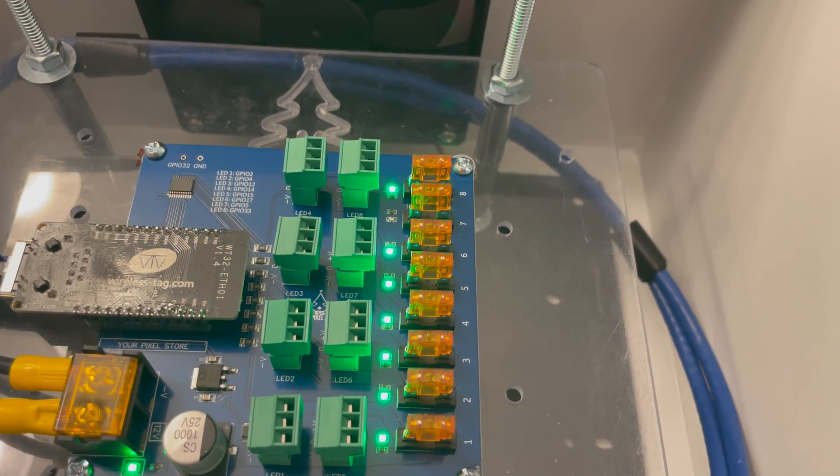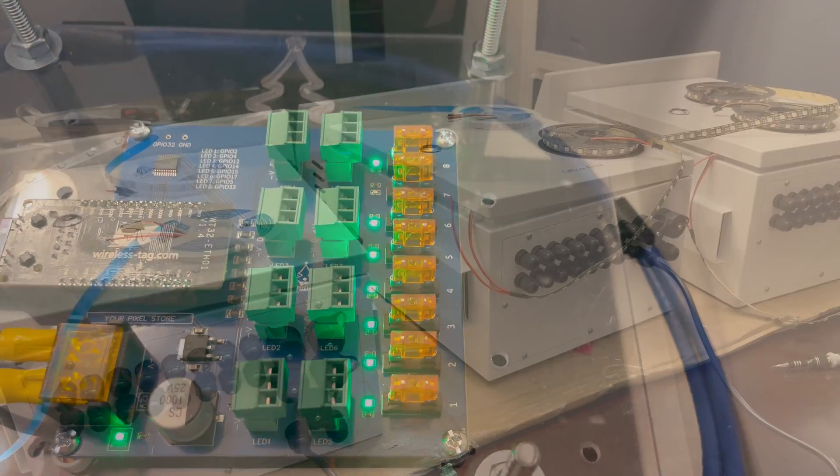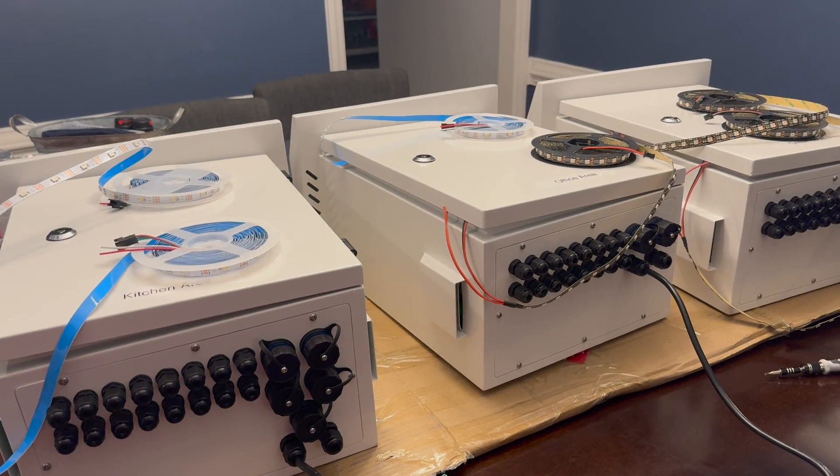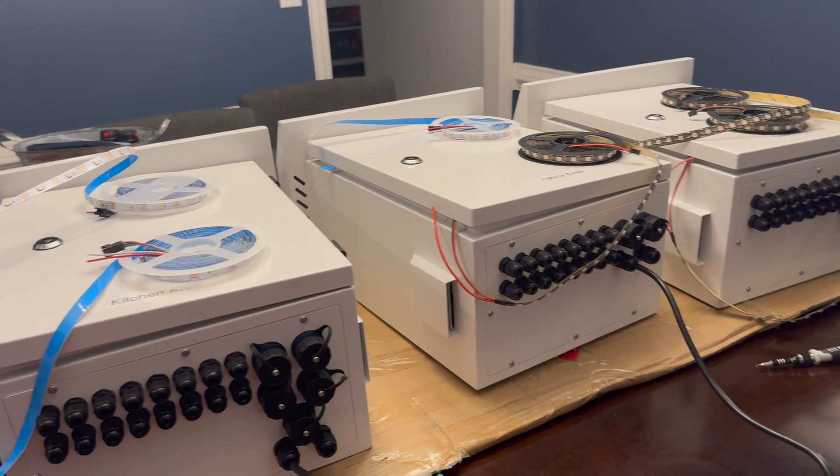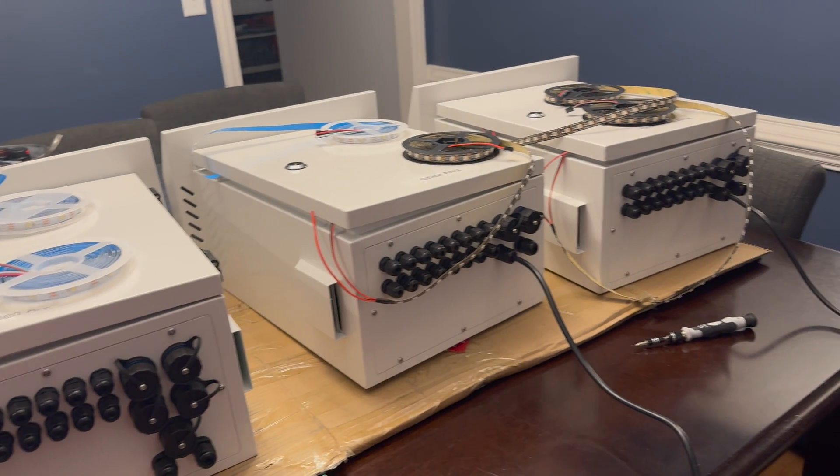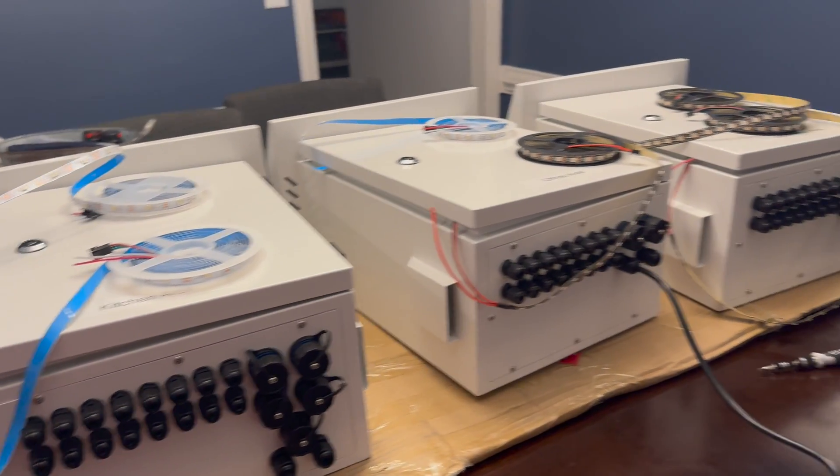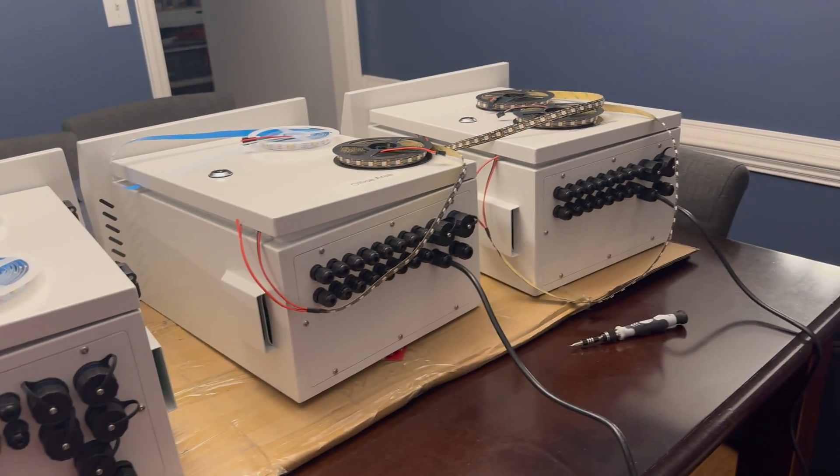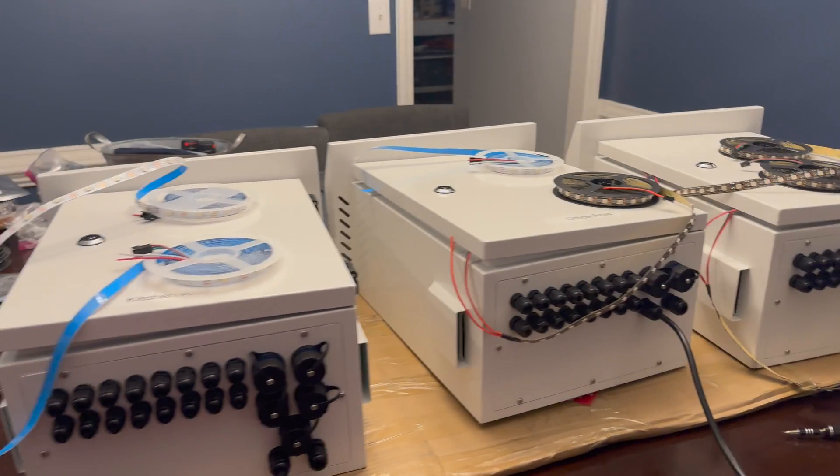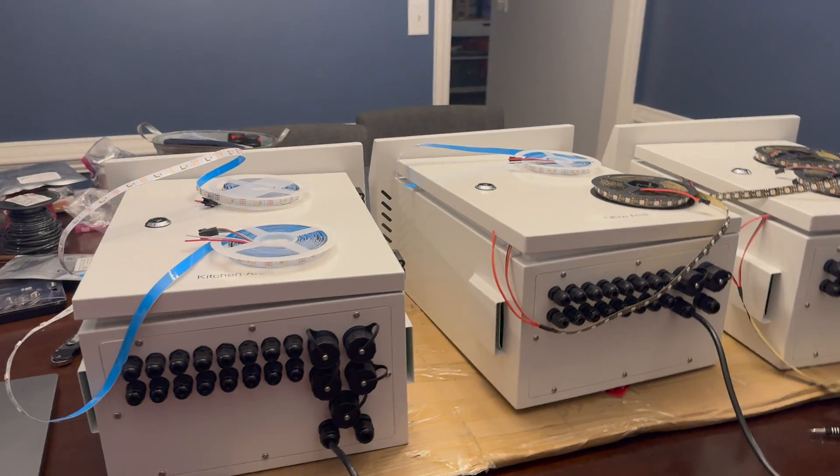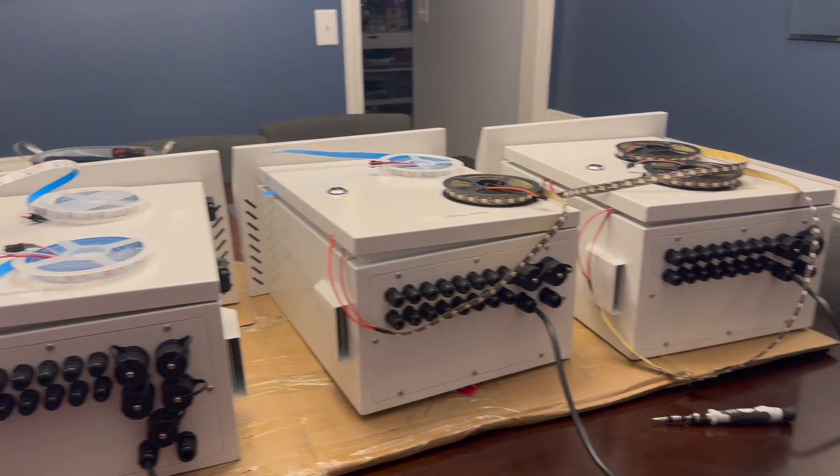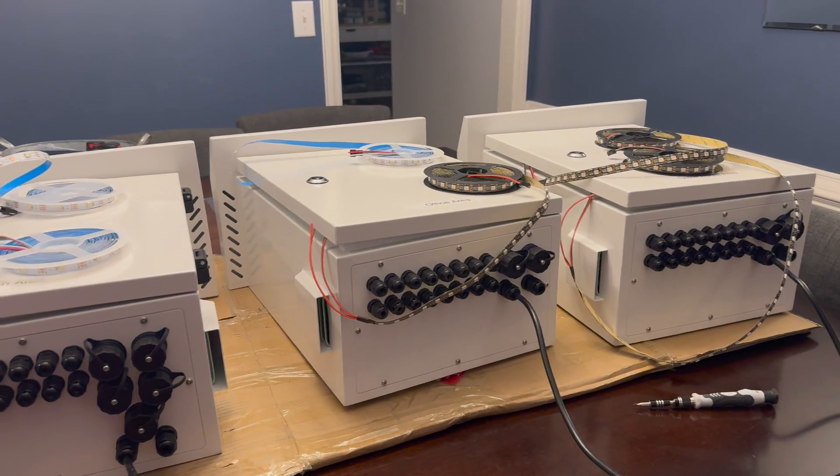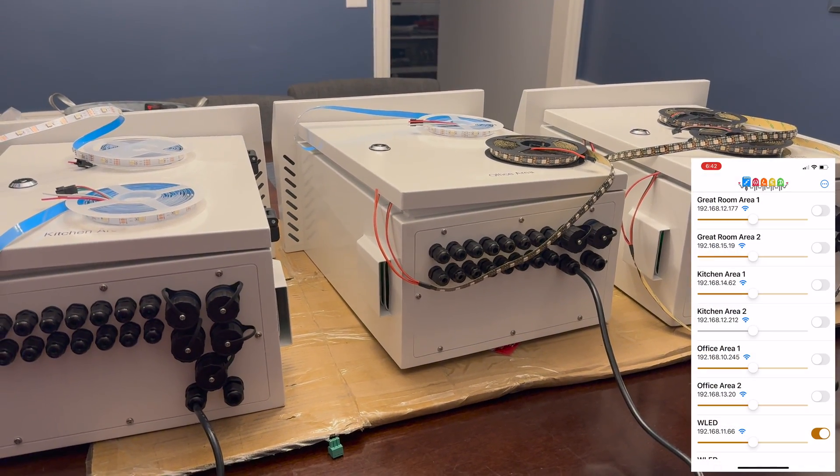But before I do that, I will test it. All right, everything is assembled and labeled and set up internally. So now we have six WLED controllers right here, each with eight channels.